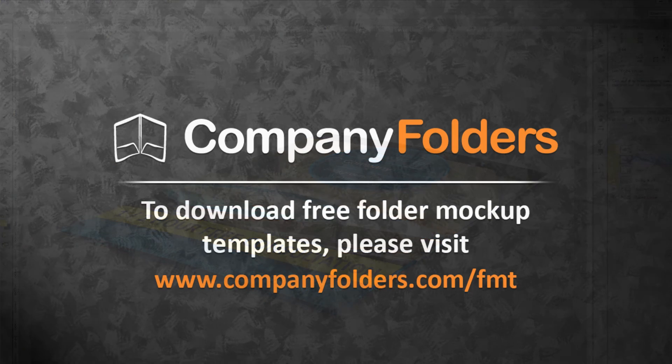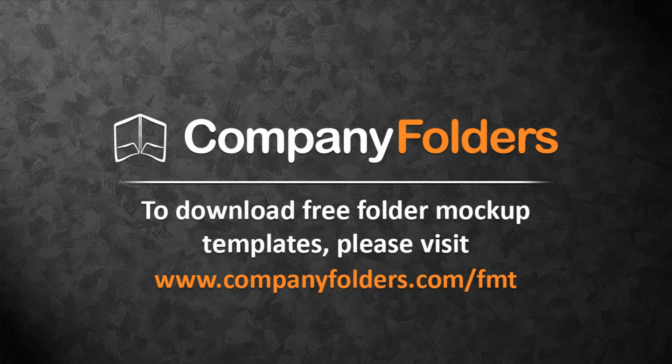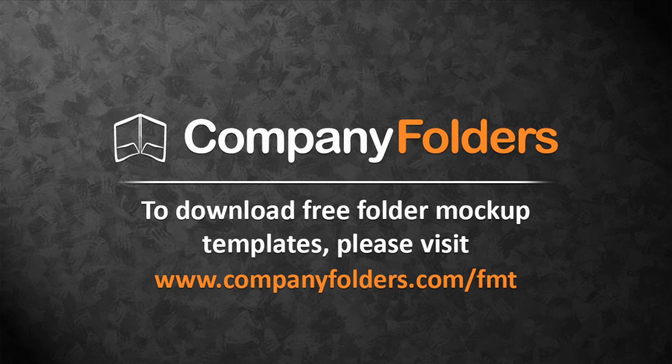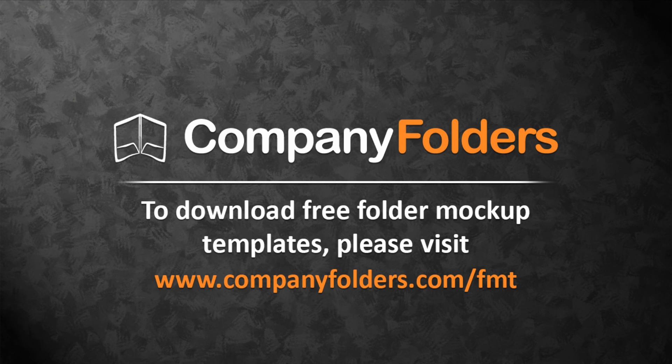Thanks for watching this tutorial. To download free folder mockup templates from Company Folders, please visit www.companyfolders.com/fmt.